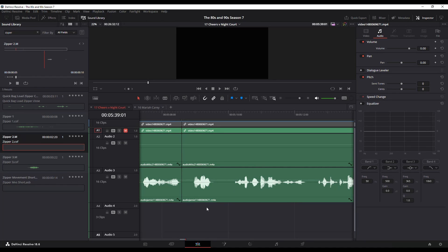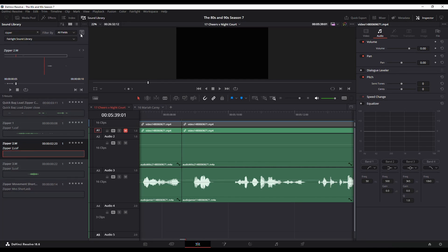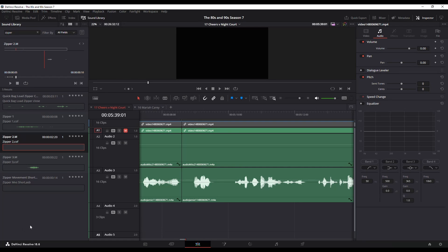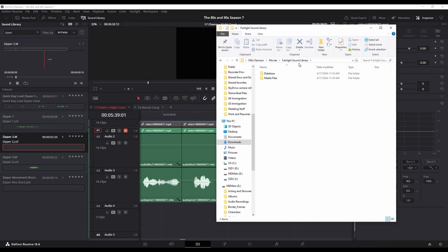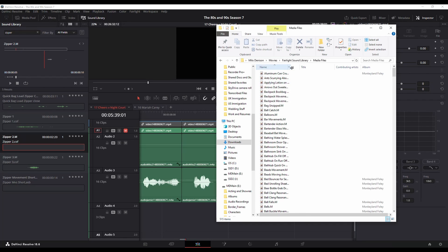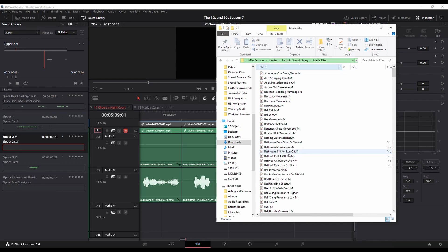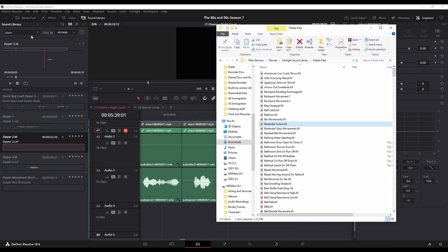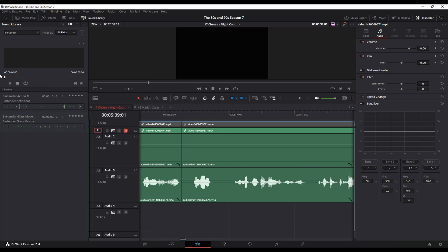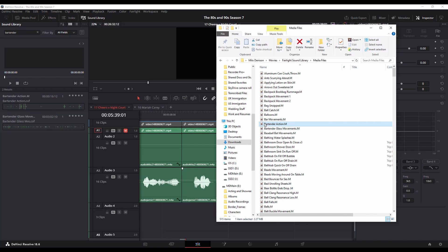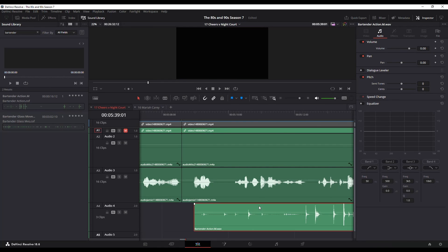This is why I told you to make note of that file path. If you do want to know the full list of sound files that are in there, you just need to go to wherever it saved them. In my case it's under my Movies > Fairlight Sound Library. I can click into it, go to medium files, and now I can actually see what sound files are available and search for whatever I need — like 'bartender'. And since these are just audio files, you can even drag and drop them directly into your timeline.